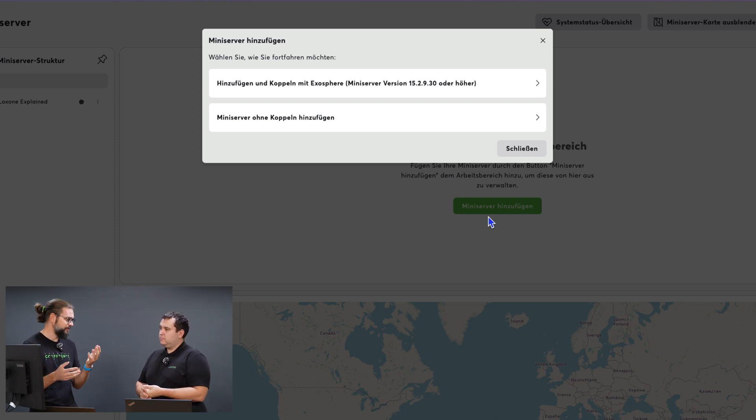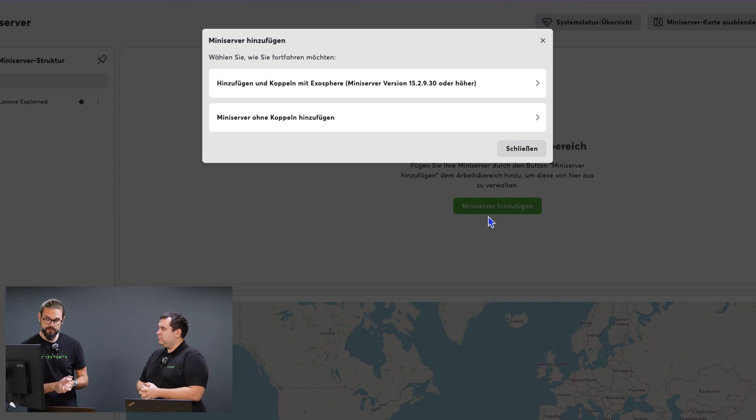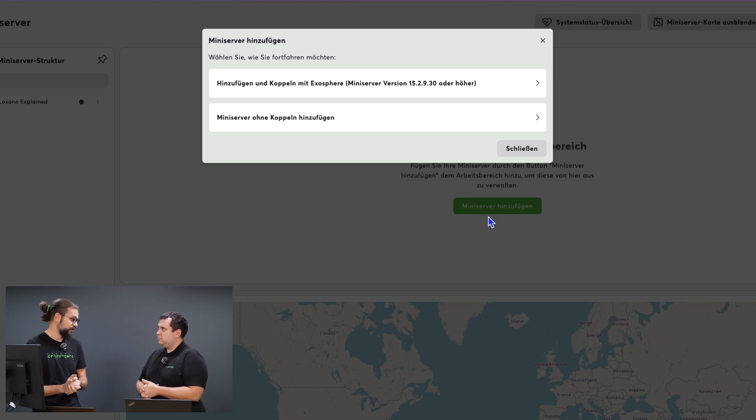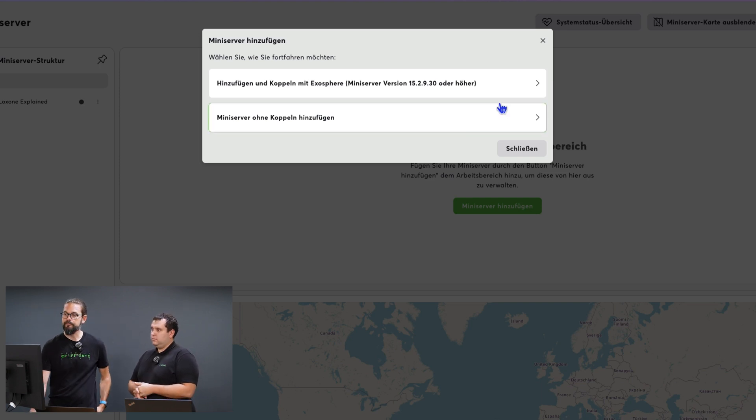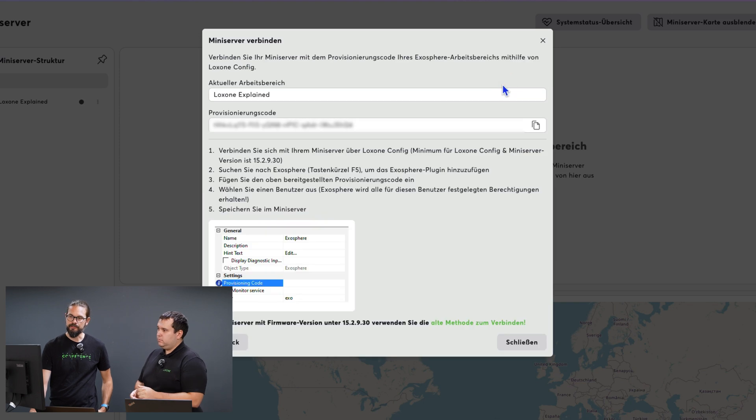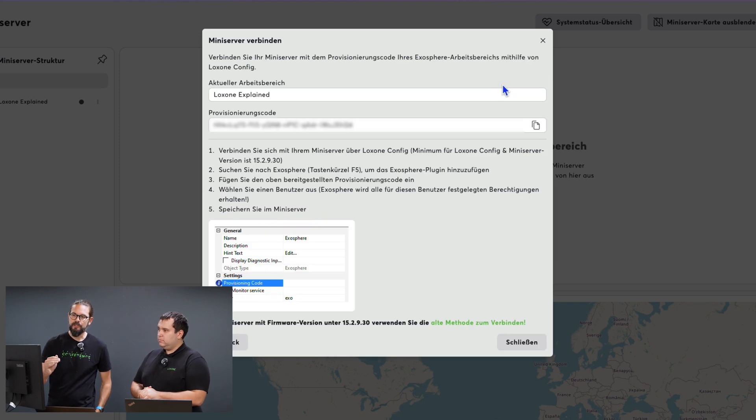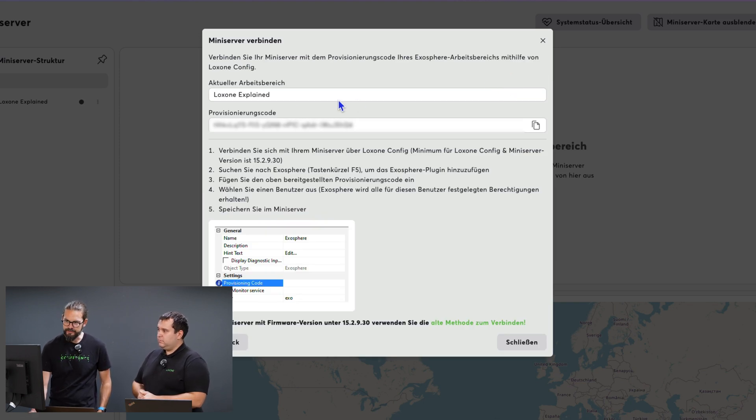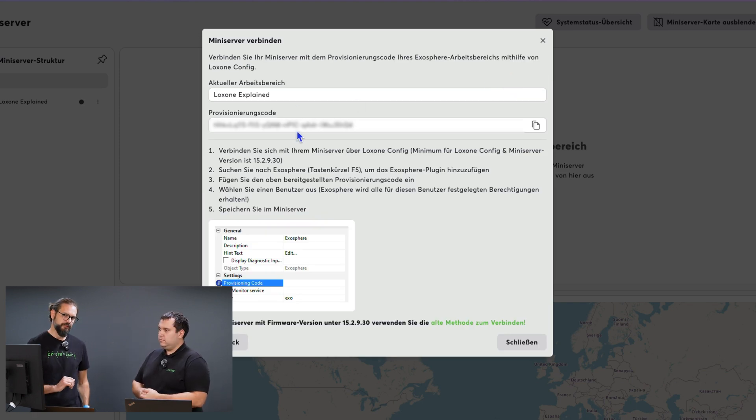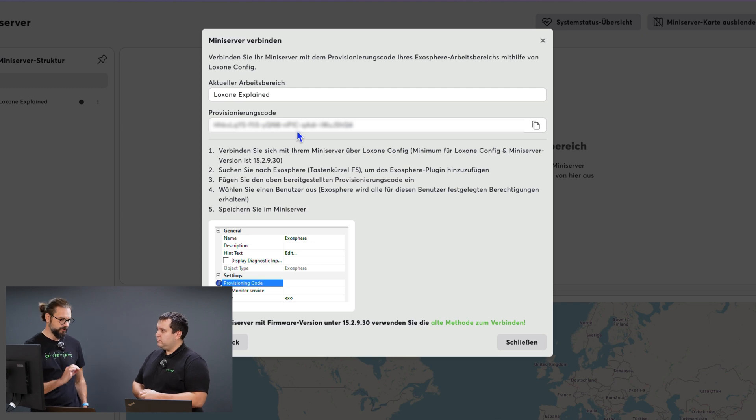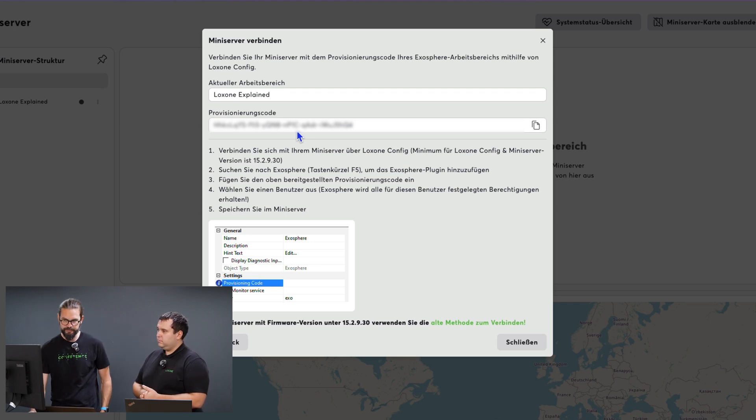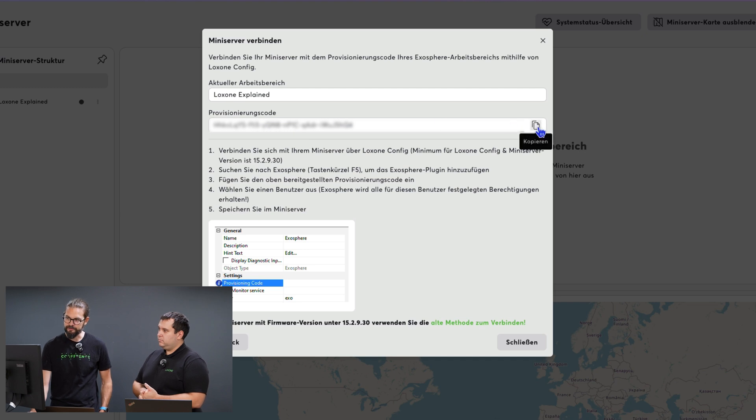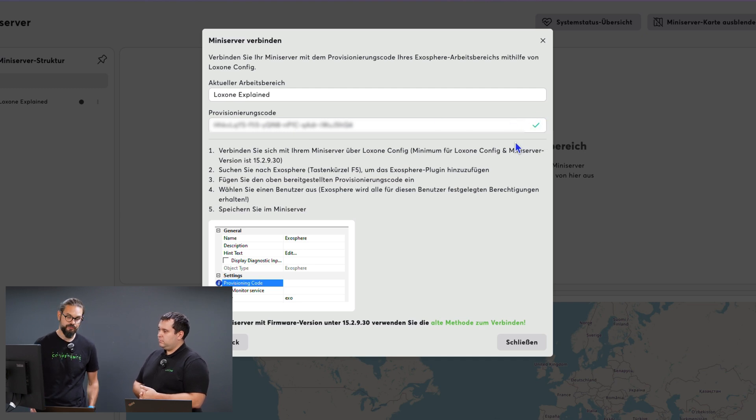The pairing option has the advantage that I'll see the system status messages directly in Exosphere and also receive data. Without pairing, this won't happen. I will pair it and Exosphere then shows me a provisioning code in the center. This is the code I need to connect the mini-server to Exosphere via the Loxone config. I copy it by clicking this button, then we switch to Loxone config.